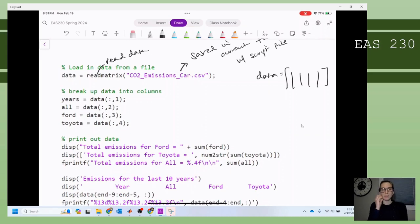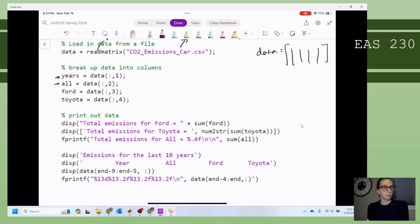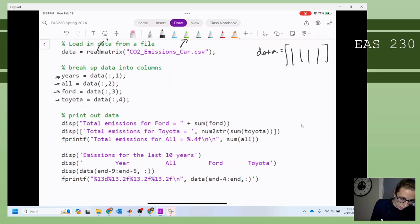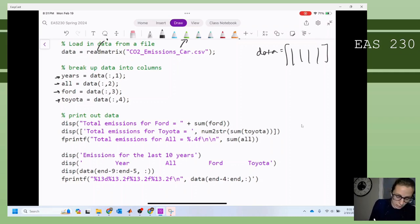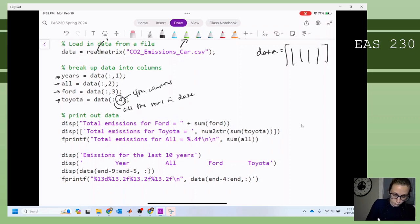This data is going to have four columns because I know that's what's in my file. Then I'm going to go ahead and break up the data into columns. The first column is going to store the years, the second column is going to store the CO2 emissions for all of my vehicles, the third column stores the CO2 emissions for a Ford vehicle, and then my last column contains the CO2 emissions for Toyota. This syntax we learned about in week three grabs all the rows in data for the fourth column, isolating the data into four different variables corresponding to each column.